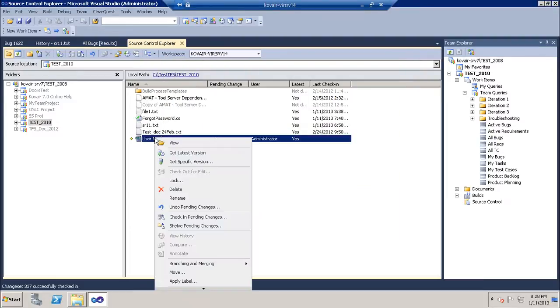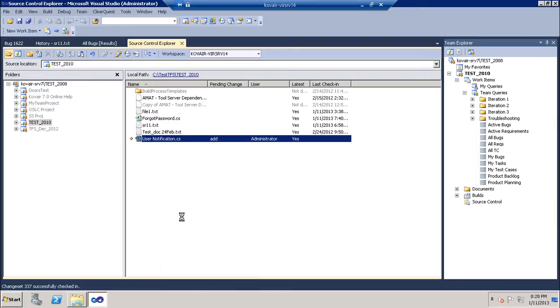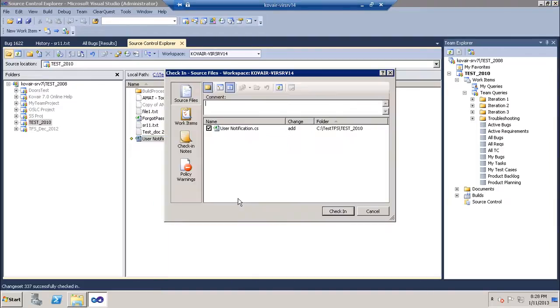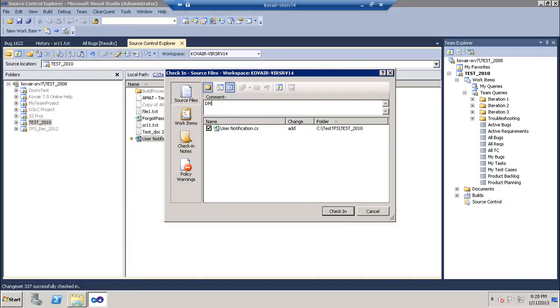User will now go and commit this file from TFS and put in the Jira ID, bug ID over here. This bug ID is going to relate this particular changeset in TFS to the bug in Jira.